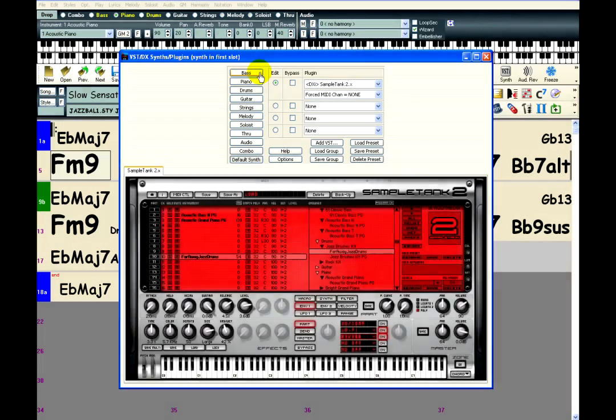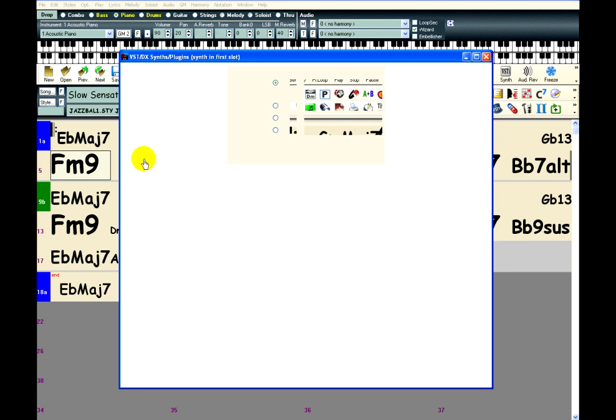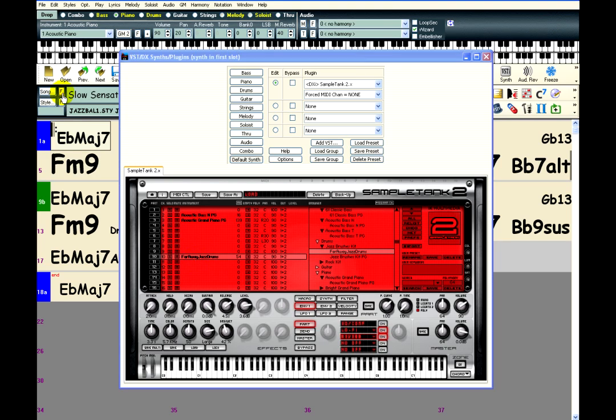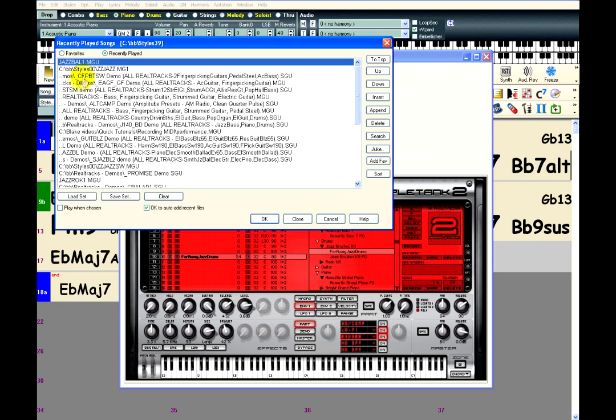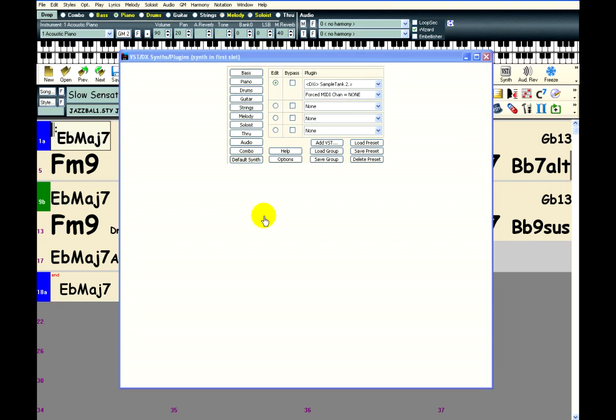You can put SampleTank on individual tracks by clicking on these buttons and adding the plugin. However, the advantage of using it as the default synth is that these loaded instruments will stay loaded when you open a new song. So if you have a favorite jazz combo like this, you can open all your jazz tunes and all the patches will already be loaded.